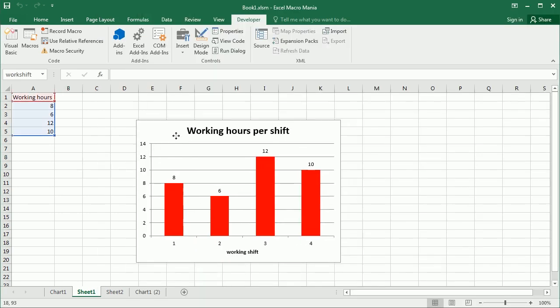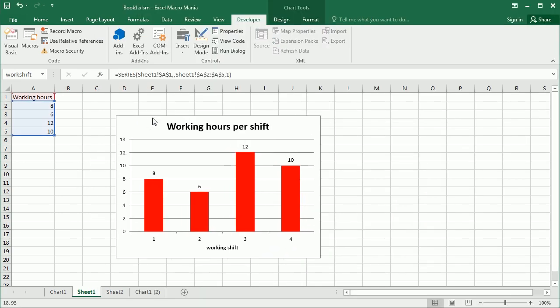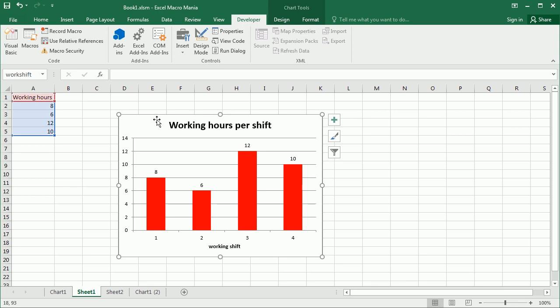So we've seen how to add embedded charts to a worksheet, how to format them, how to copy or delete an embedded chart, and also how to use chart events for an embedded chart. I hope you learned something today — thanks for watching.